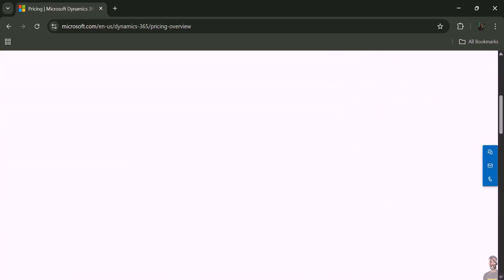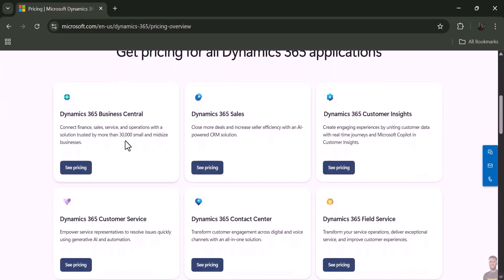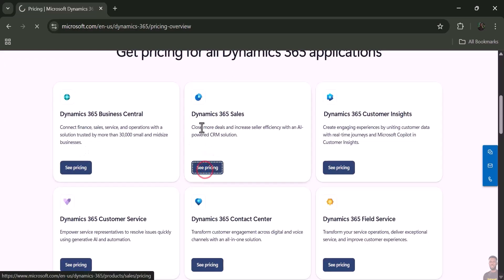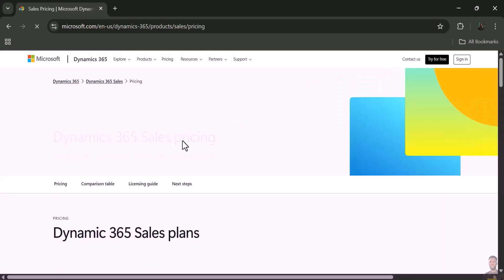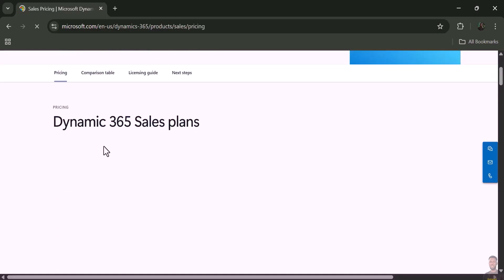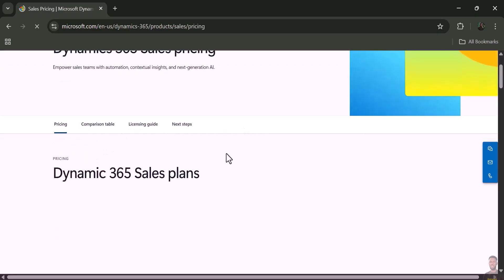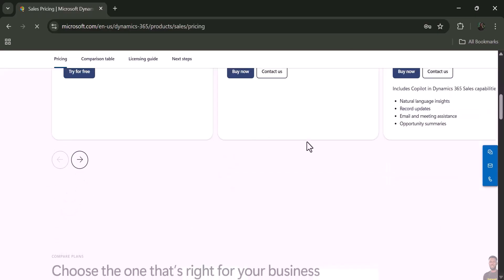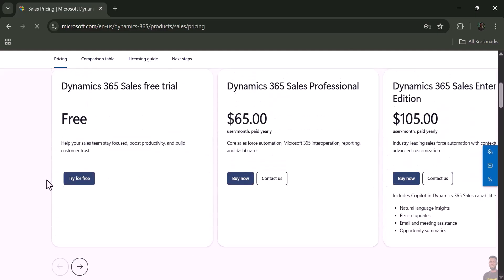Once you scroll down, click 'See Pricing' here, then click 'Try for Free' on Dynamics 365 Sales.